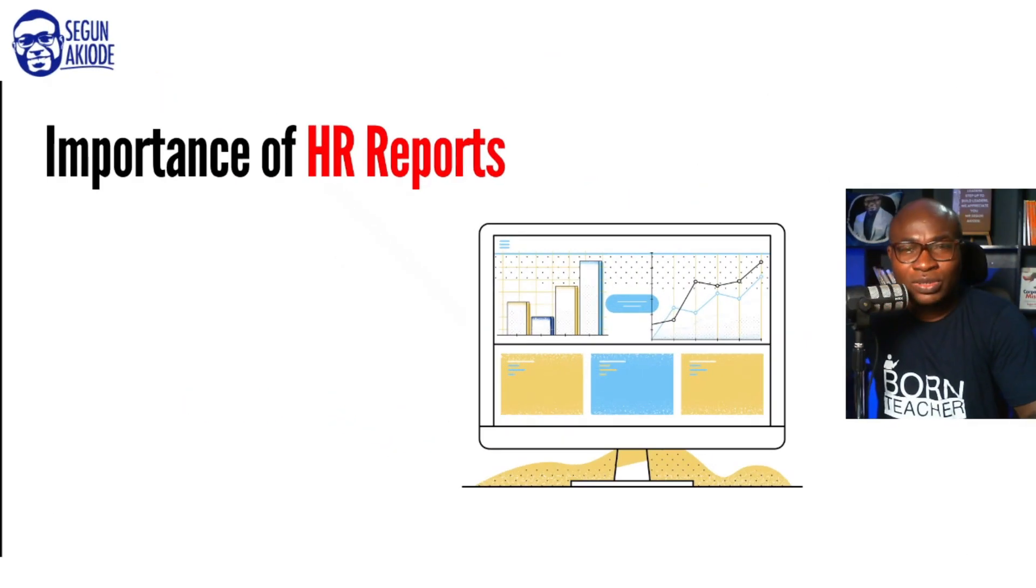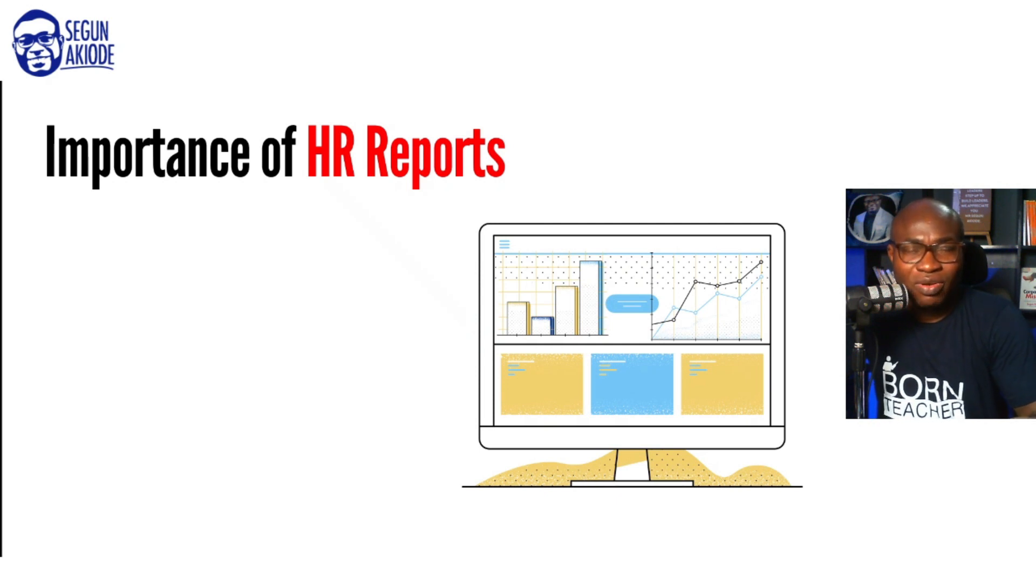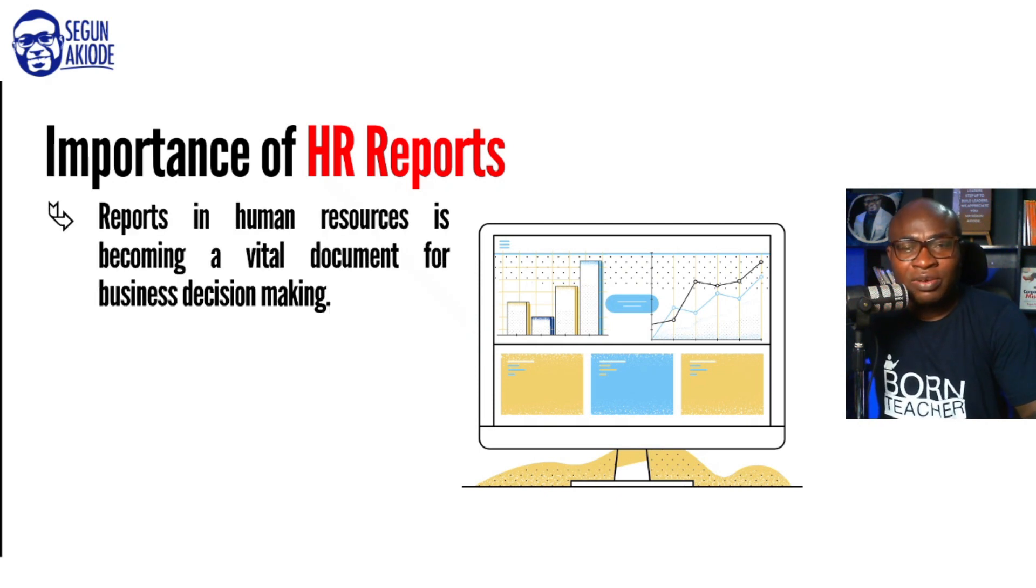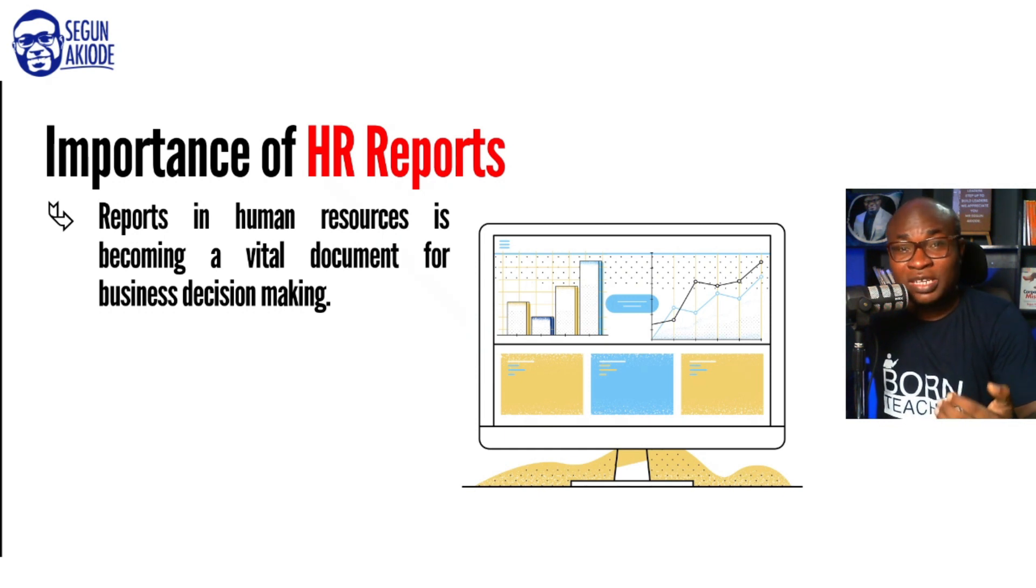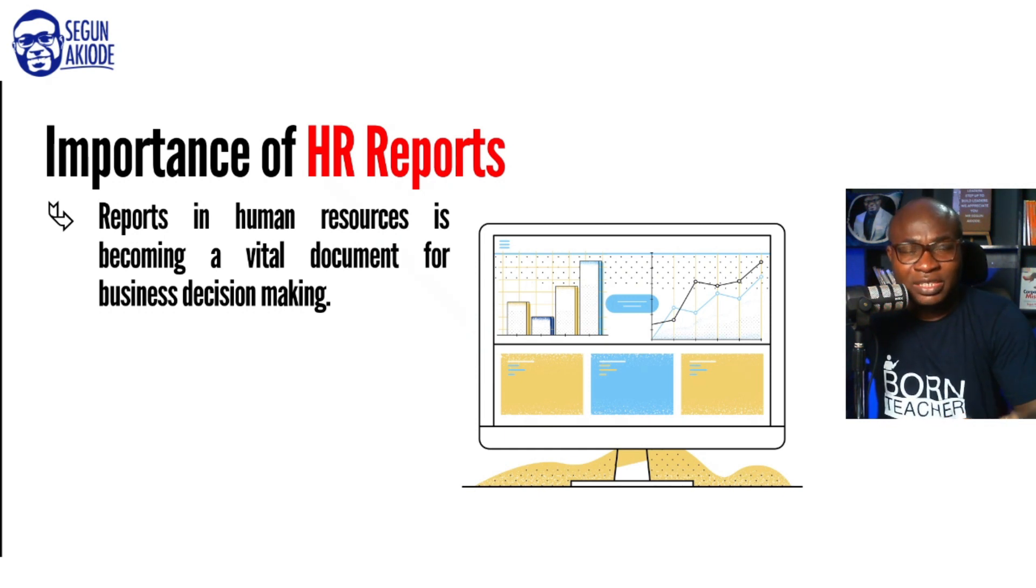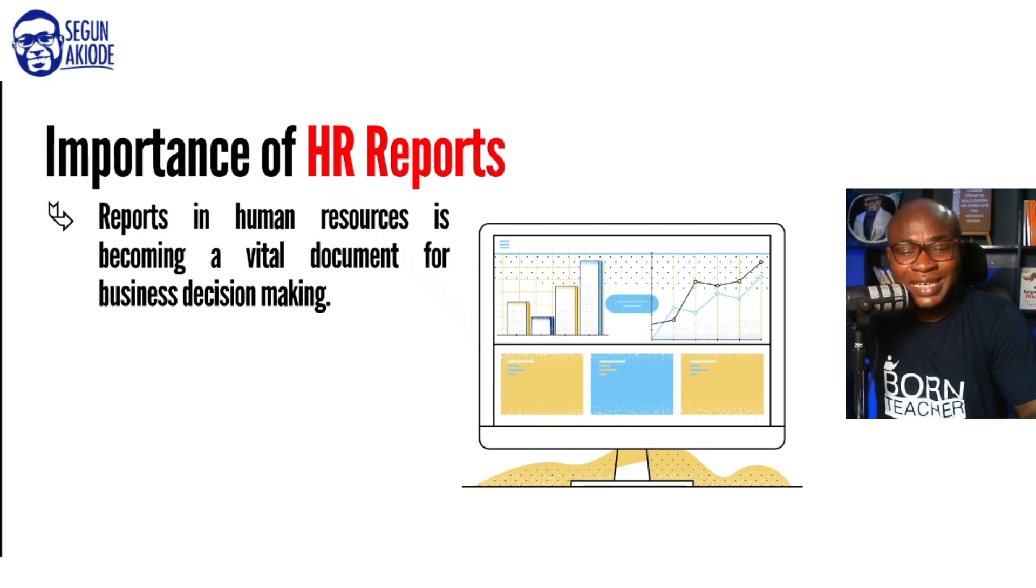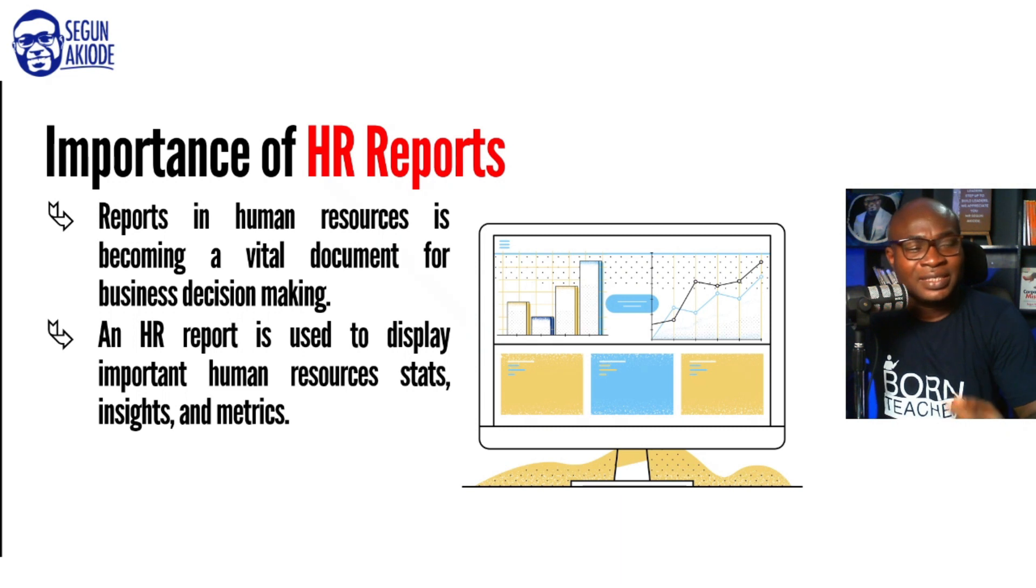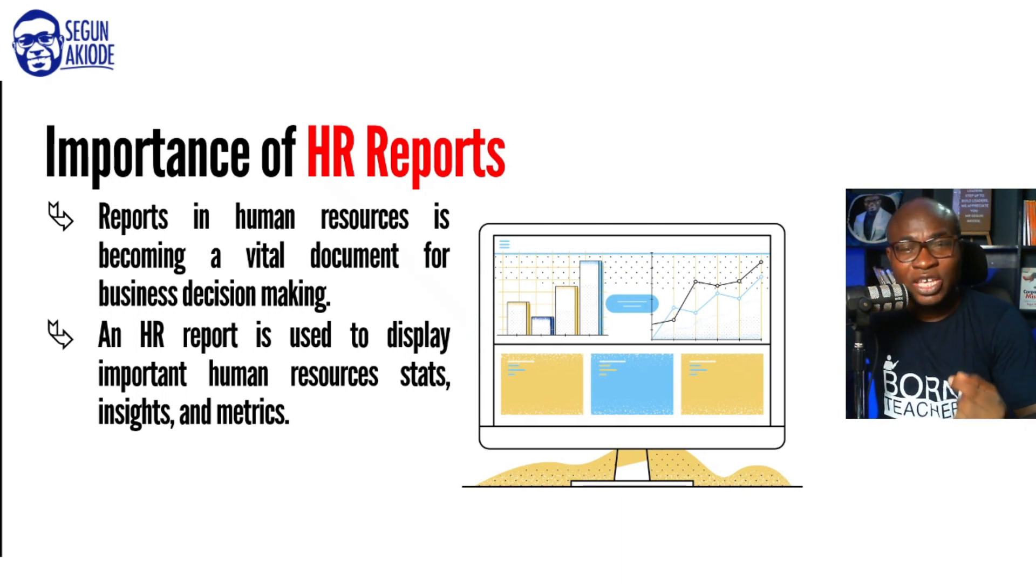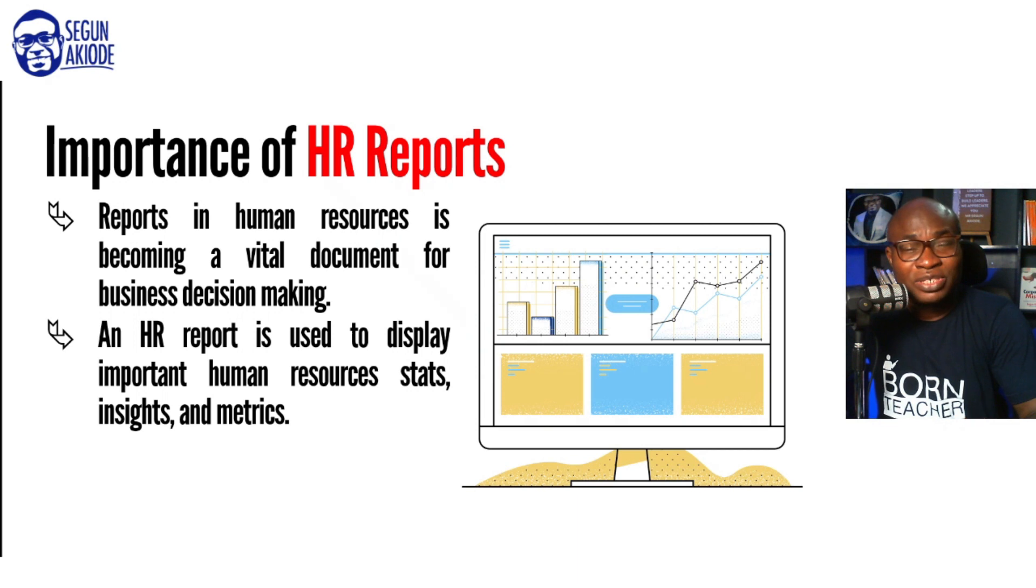Why the buzz around human resource or HR reports? HR report in human resources is becoming a vital document for business decision making. It's critical also for you to know what an HR report is. An HR report is used to display human resources statistics, human resources insight, and metrics.